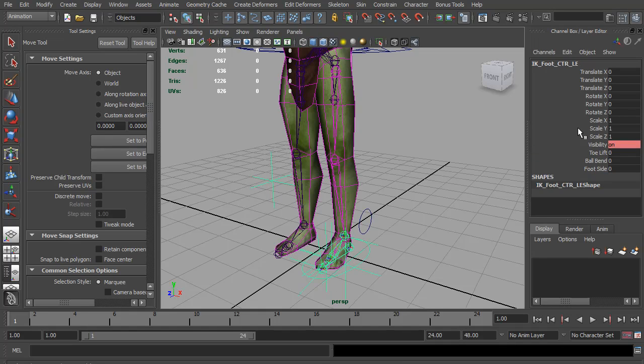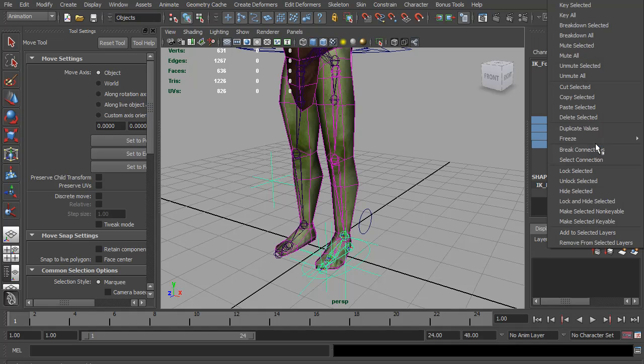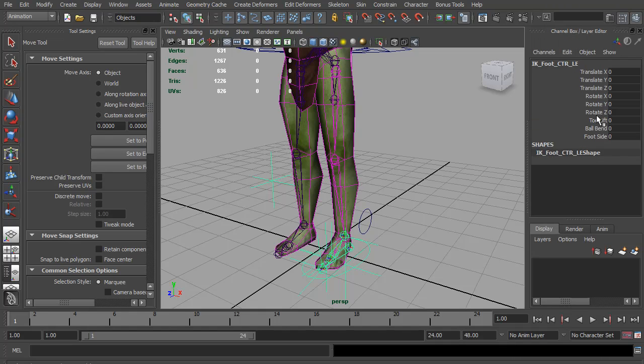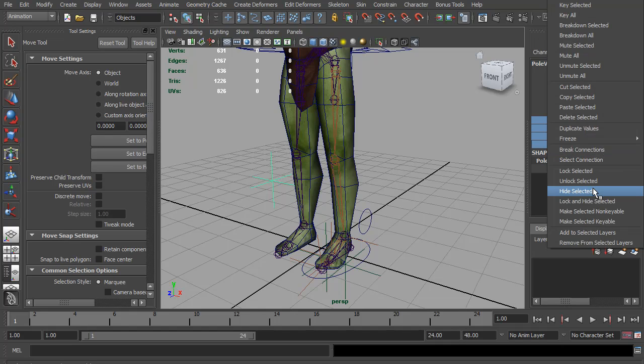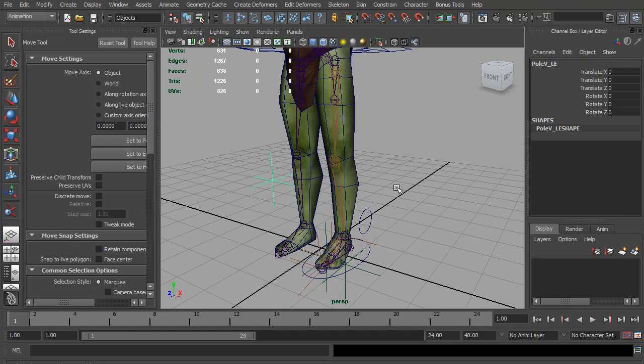Now if we switch this to IK, I can select the IK control. And we don't need the scale or the visibility. So I'm going to lock and hide that. And the pole vector, the same. Scale and visibility can be locked and hidden.